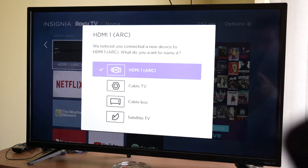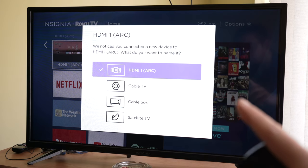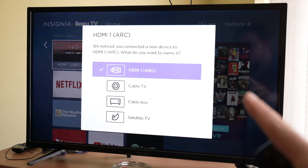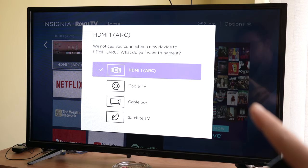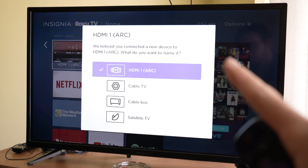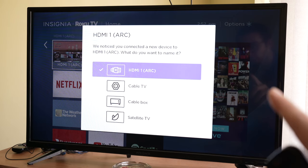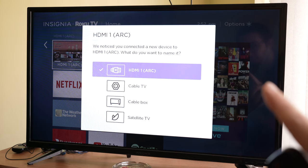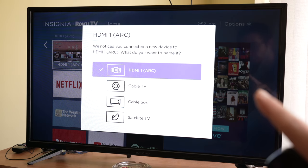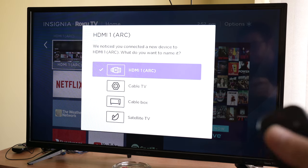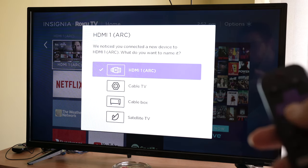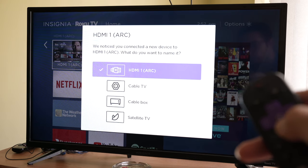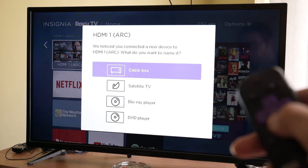As you can see, the Roku TV is telling me that it detected something in the HDMI port and is asking me to choose an icon for this new device.